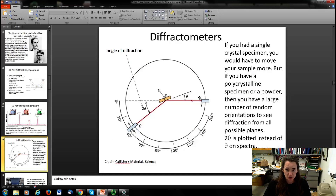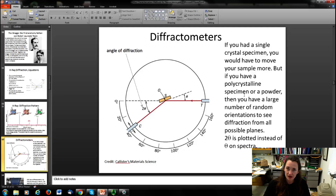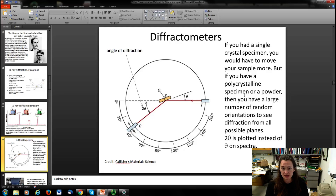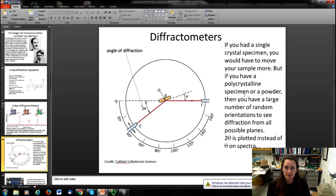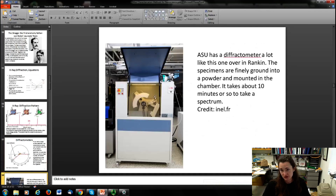A typical diffractometer has an X-ray source and a movable spectrometer that swings through a range of angles. If you grind your specimen into a powder, the fragments have all orientations, so you don't need to swing the spectrometer through as wide an angle range to get the full information. We have one of these diffractometers on our campus in the Rankin Science Building, and it takes about 10 minutes to get a diffraction pattern.